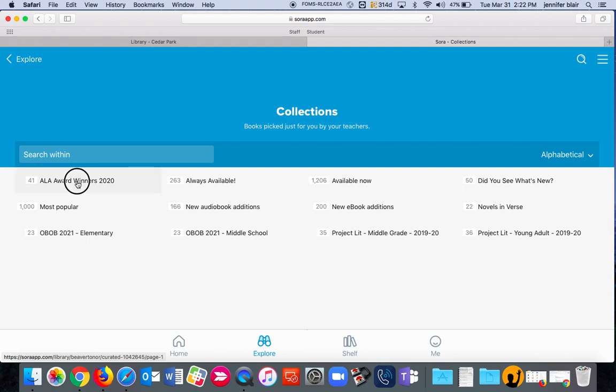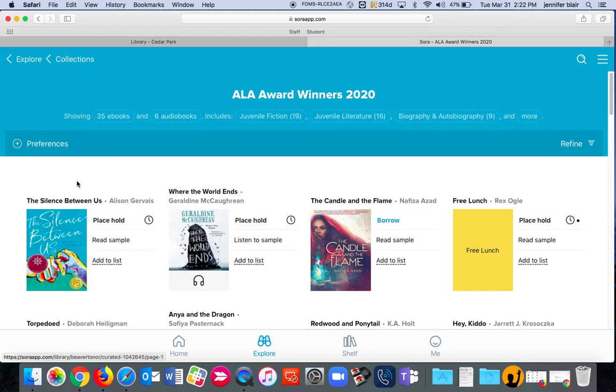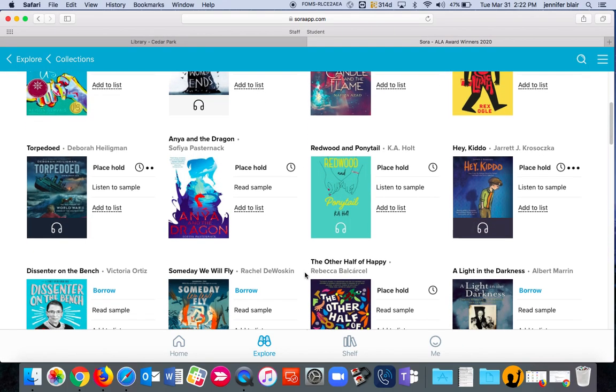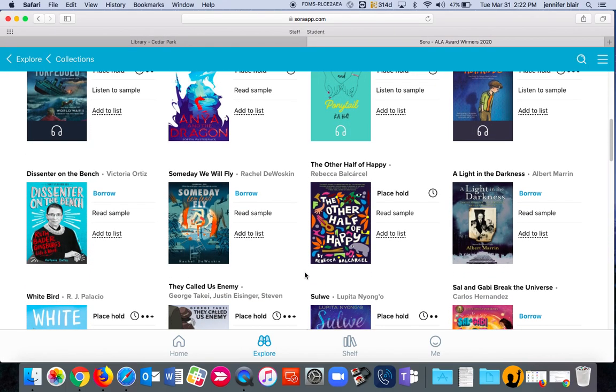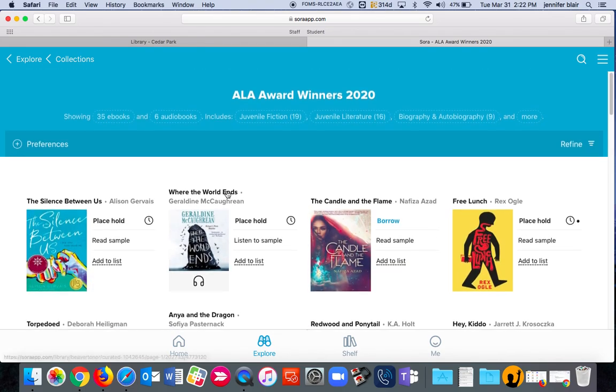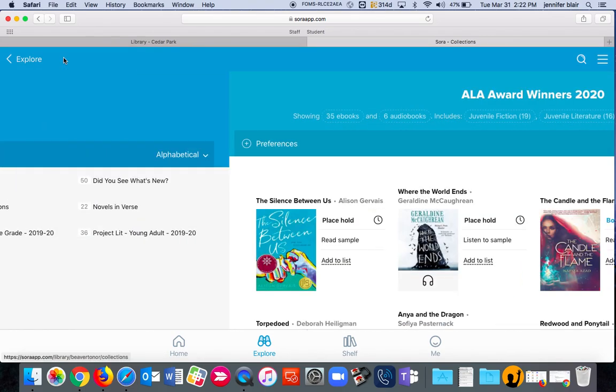Award winners are the ones that have been nominated by the American Library Association like the Newbery or the Caldecott. These are all in one place for you.